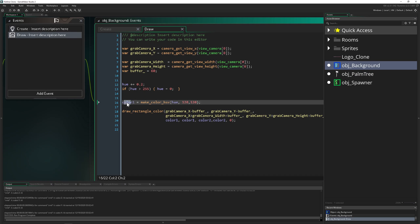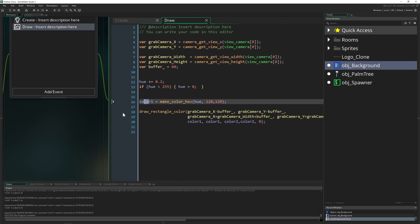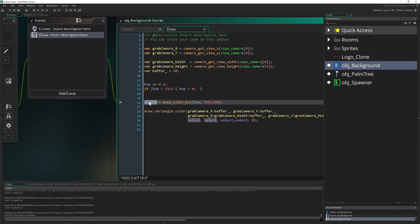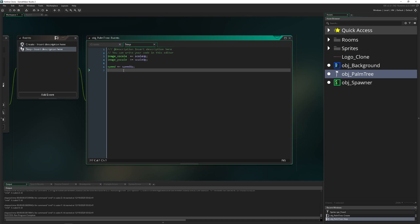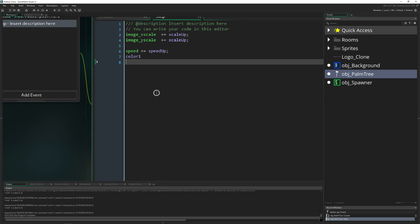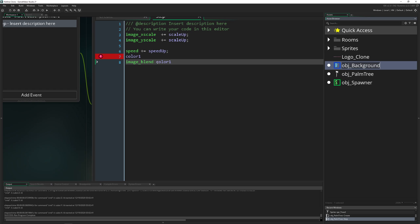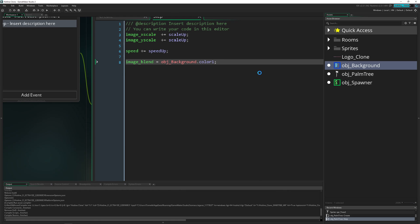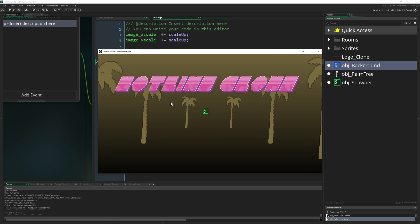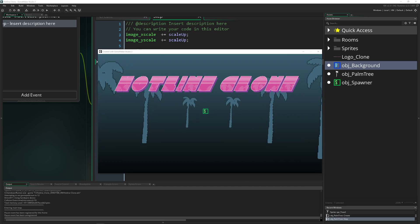We also want to colorize the trees. We copy the color logic from the background object into the palm tree, and update the color using image_blend. All the trees will then take on the same color as the background, giving a nice effect. As you can see, the trees adapt to the specific color, making everything look smoother and more consistent.